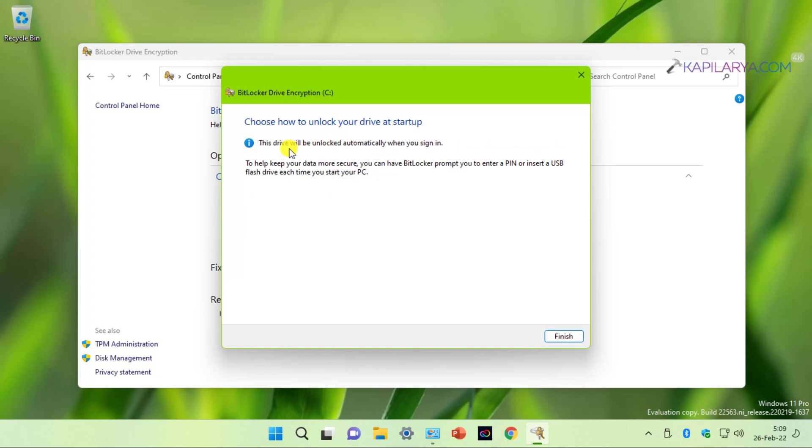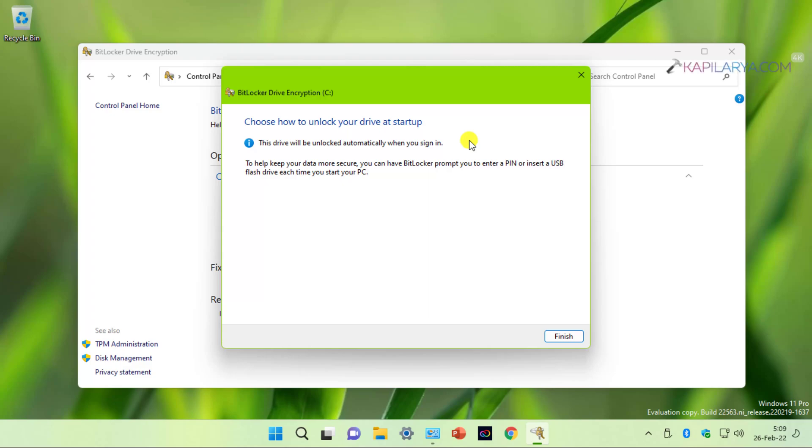Once you do this, you have information that this drive will be unlocked automatically when you sign in. There is no further action required from you now. And you can simply click on the finish button in this window. Once you do this and restart the system, you won't be asked for BitLocker PIN again at every startup.